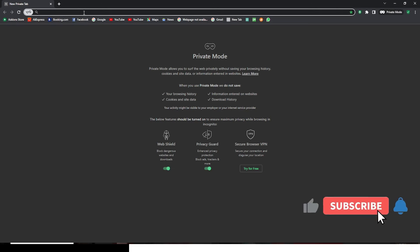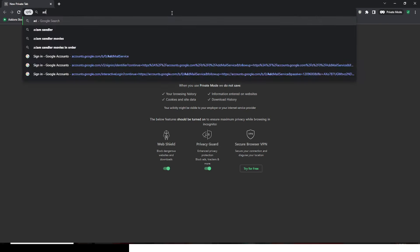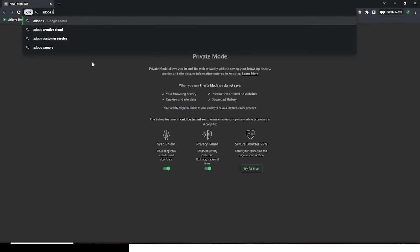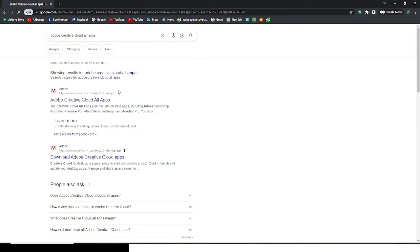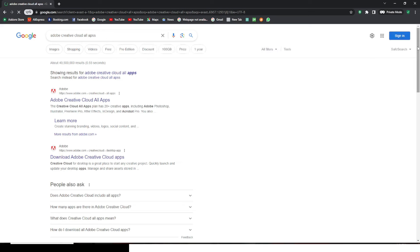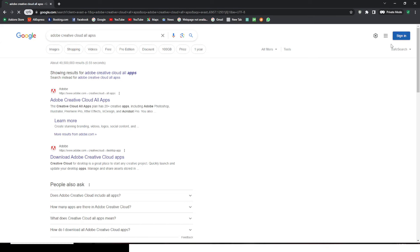All right, that is what we are going to be using. We are going to type Adobe Creative Cloud All Apps. So this is what we are going to be using, but before we do that, we need to sign in here. Let's sign in here, that way we are not really going to be struggling signing in and out.